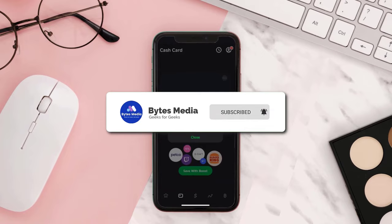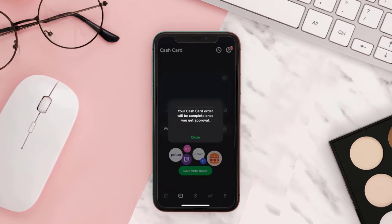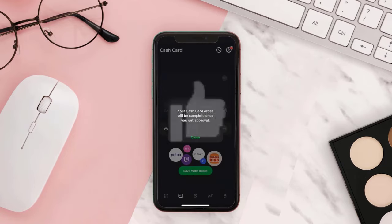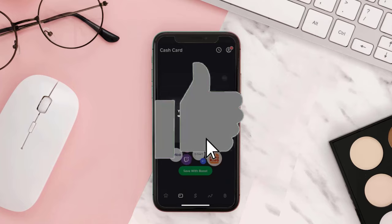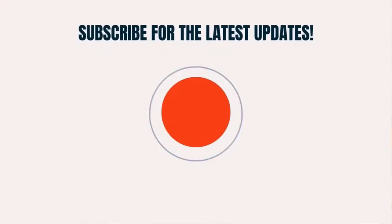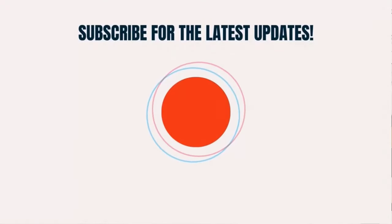If you find this video helpful, please give it a thumbs up. To see more videos like this, don't forget to hit that subscribe button. We'll see you in the next one!